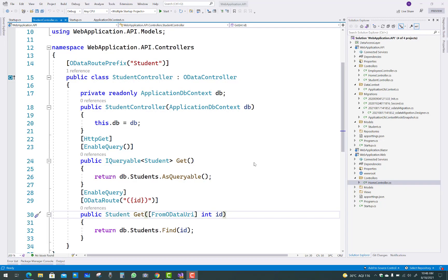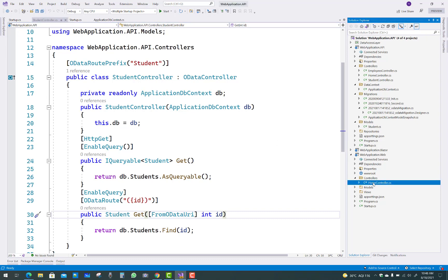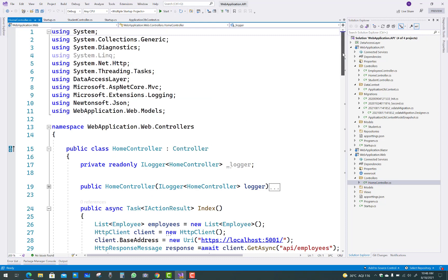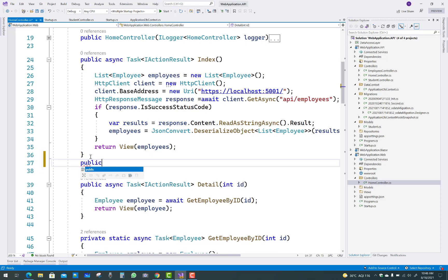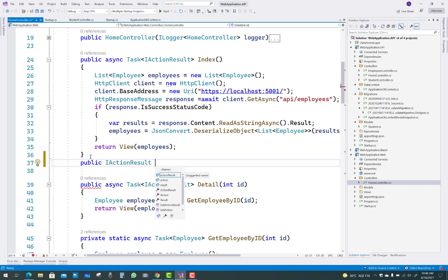Hello everyone, welcome to my channel ASP.NET Core. Today I am going to show you how to consume an OData API in ASP.NET Core. In the last video tutorial you have already seen the controller section of OData API where the prefix is OData. In the web project you have to make a new action method and get the URI property of OData first of all.